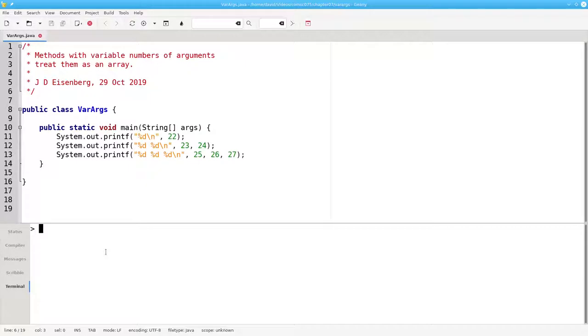The answer is that Java lets you specify that a method can have a variable number of arguments.